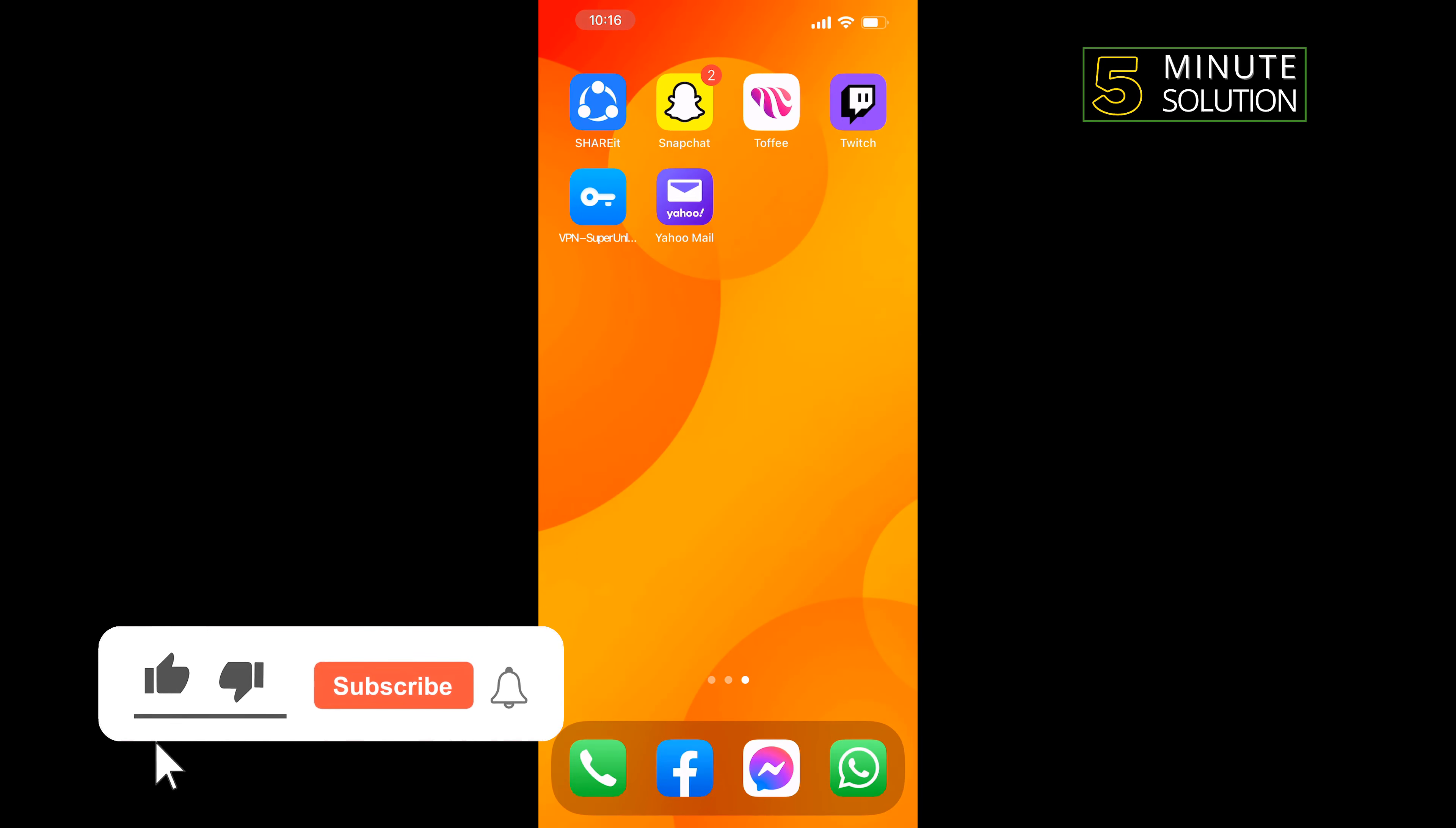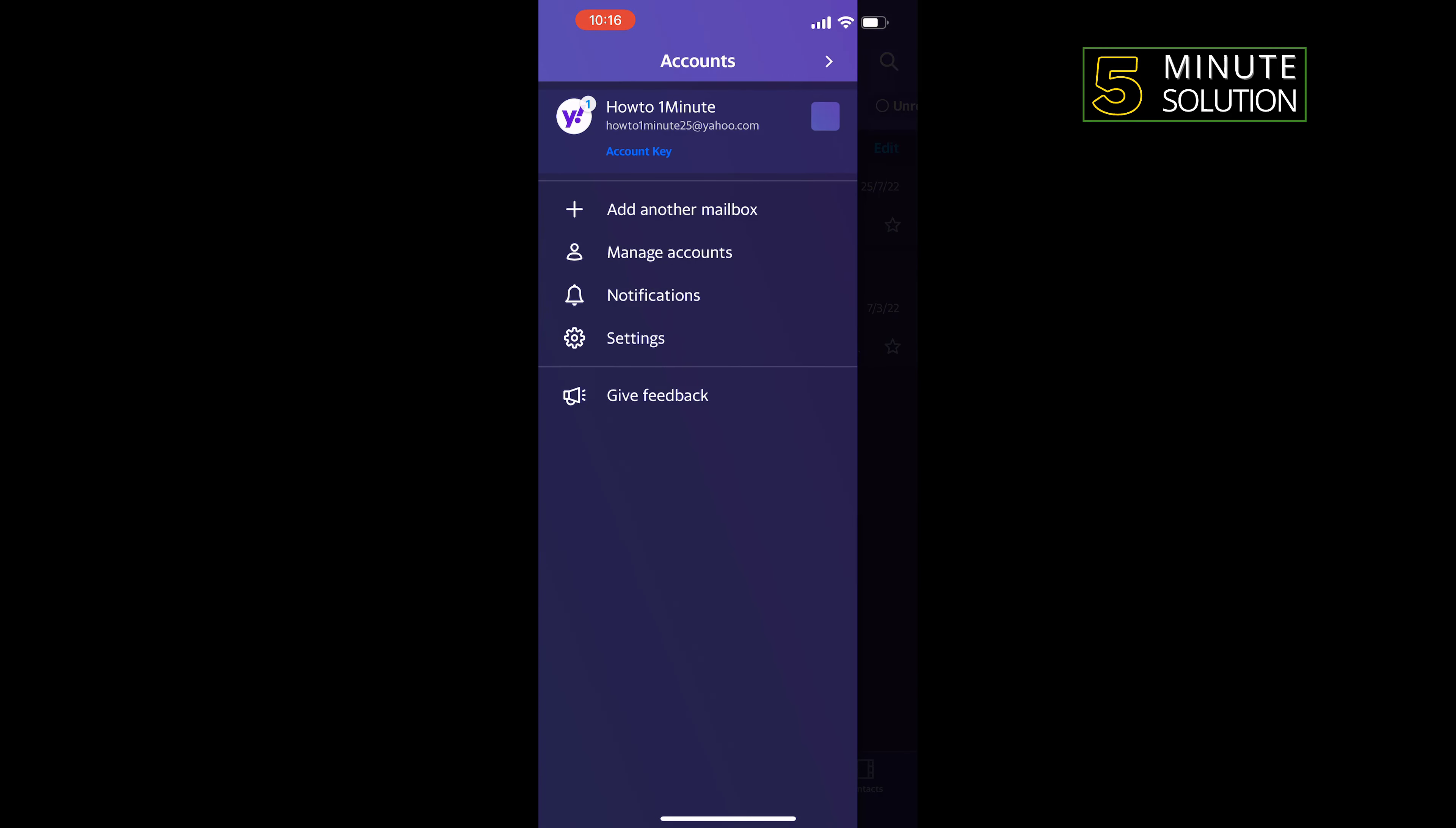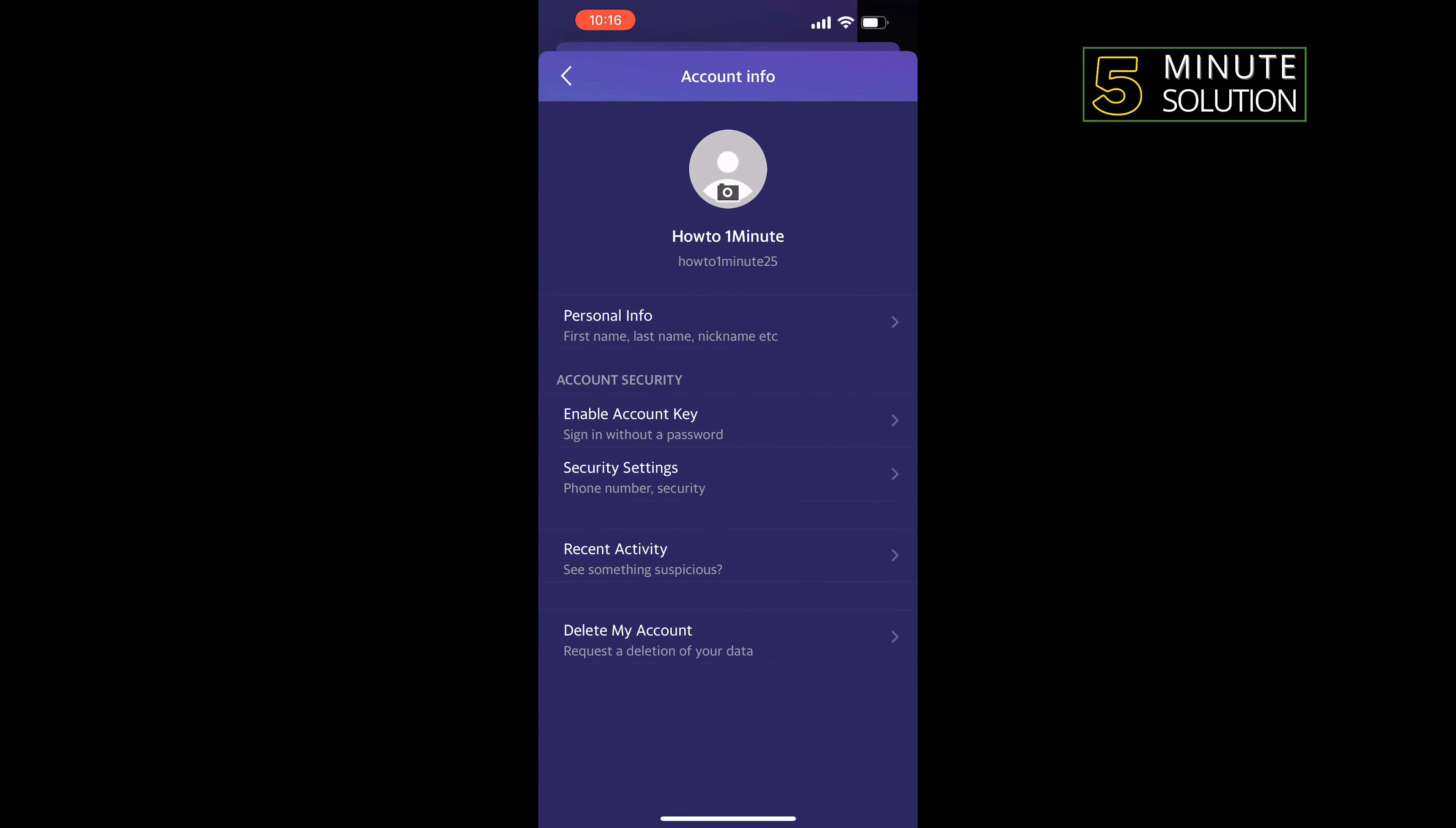Open your Yahoo Mail app. Tap on the Yahoo logo at the top left corner, tap on Manage Accounts, tap on Account Info, then tap on Security Settings.